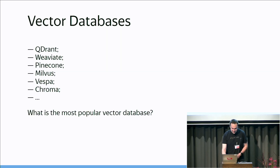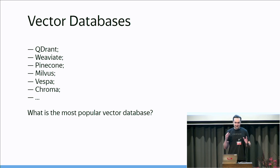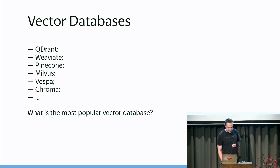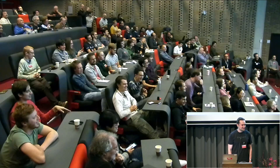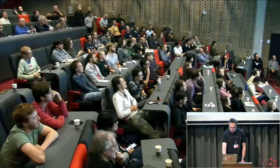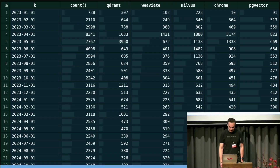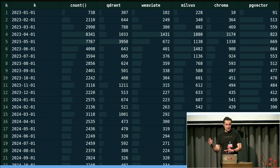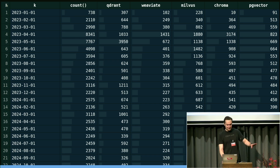Probably the last one: vector databases. There are a lot of them — Quadrant, Weaviate, Pinecone, Milvus, Vespa, Chroma. I put some data into ClickHouse and ran a query to analyze popularity by mentions on various social networks. I found that the most popular vector database is likely PGVector — which is just a module for Postgres, and Postgres is not a vector database. So why do we need all of these vector databases?